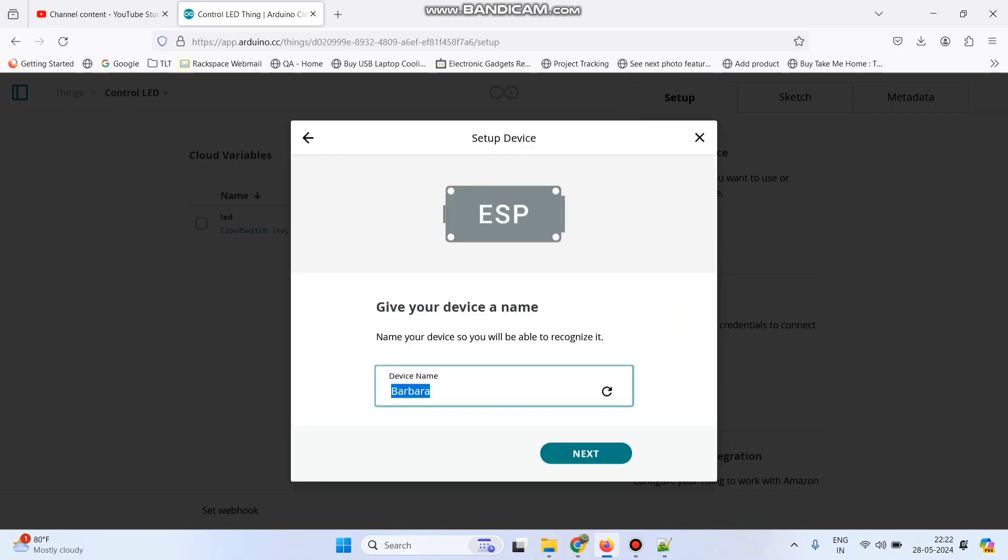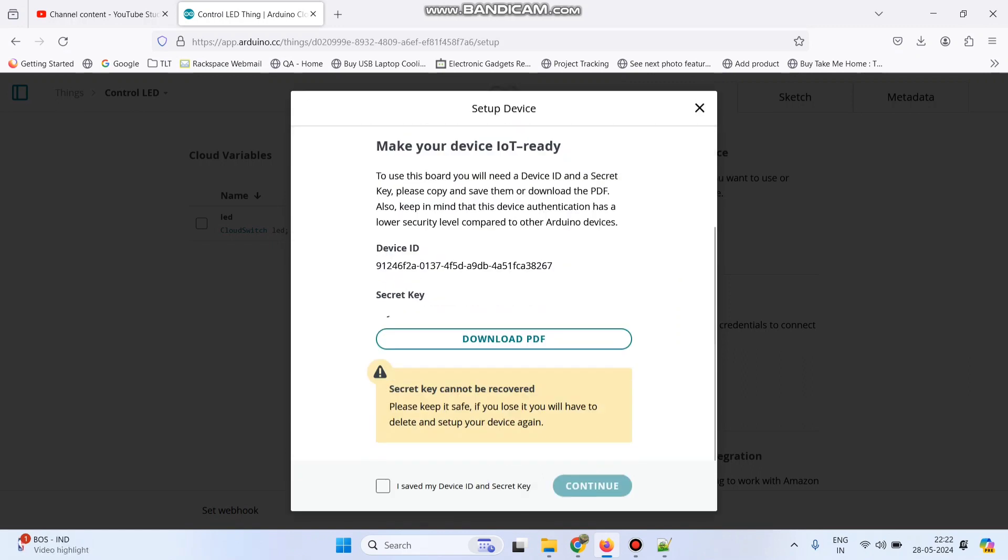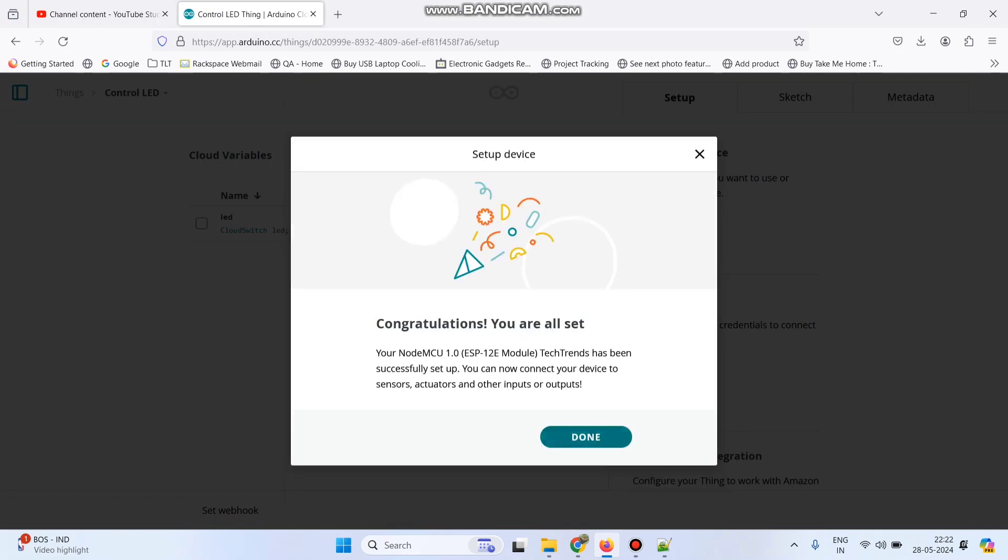Here we can give any name. Click next. Here copy the secret key. Select this check box and click continue and finally click done.